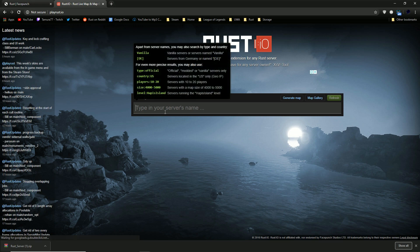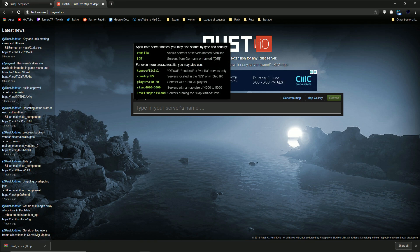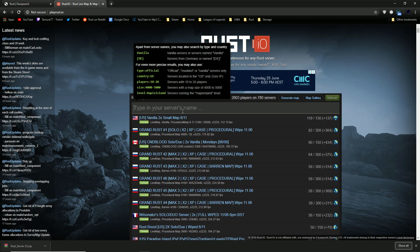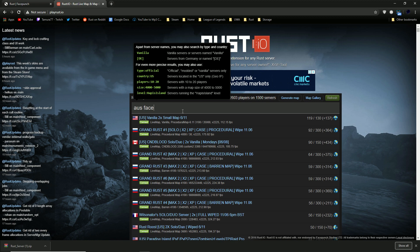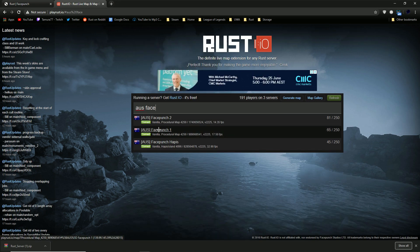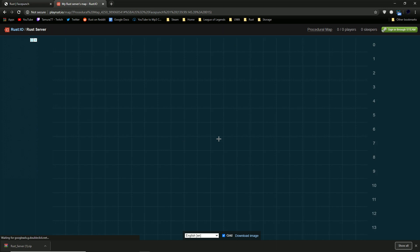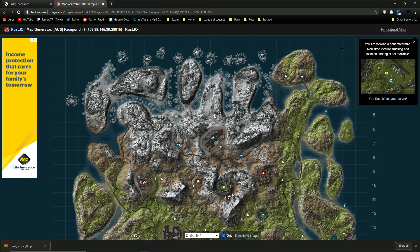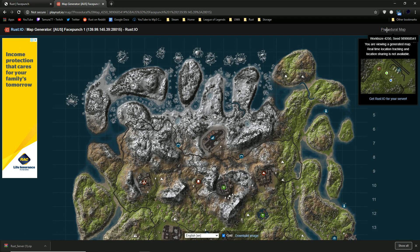And if you go to Rust.io you can type in your server name and find out the exact seed that the server is using for its current wipe. So for example Oz Face Punch 1. If you double click on that it'll give you the server seed and then in the top right corner under procedural map you can see what the world size is and what the seed is.